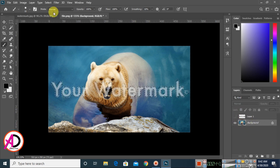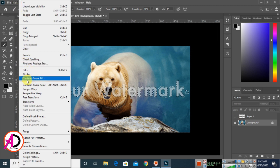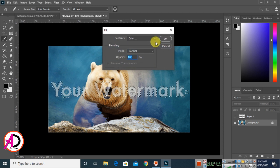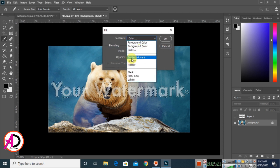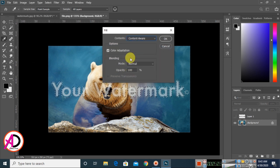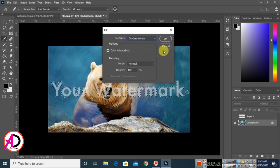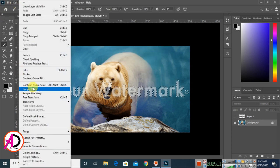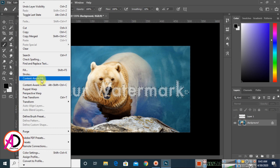Click on the background layer, then go to Edit and find the Content-Aware Fill option. This works in Photoshop CC 2019 and above. If you are using Photoshop CC 13, 14, or 15, use the regular Fill option and select Content-Aware from the dropdown.